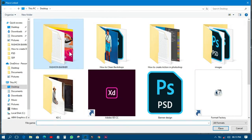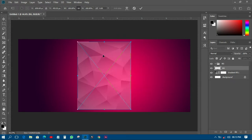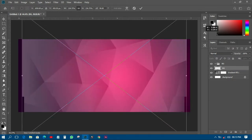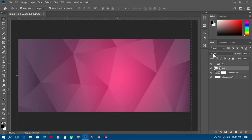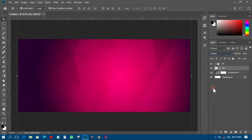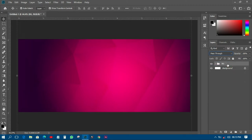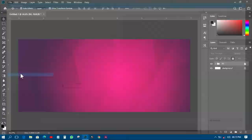Next I'll import a background image I downloaded from the internet, right-click and rotate it 90 degrees clockwise, then move it so it fills the background. I'll change the blending mode to Overlay and then select all layers and group them into the background group.